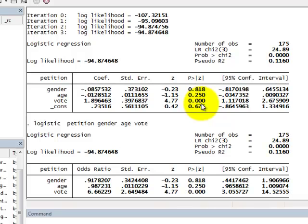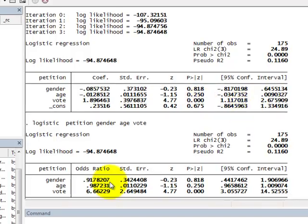We conclude that those people who intend to vote at the next general election are more likely to have signed a petition in the past. We have the confidence intervals for the coefficient of vote here, and in the second table we have the odds ratio, and we are testing the same hypothesis. We are testing that the coefficients are equal to zero, or the odds ratios are equal to one, and we get the same results because we are testing the same thing.